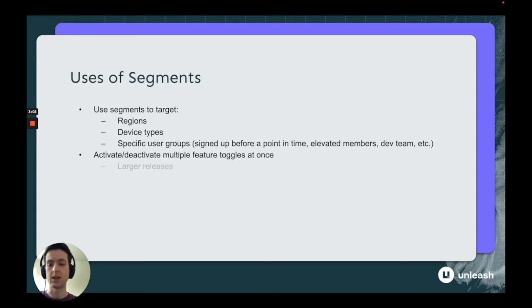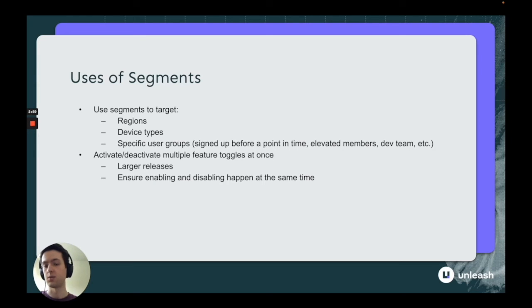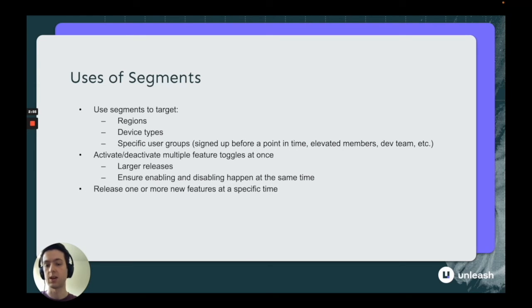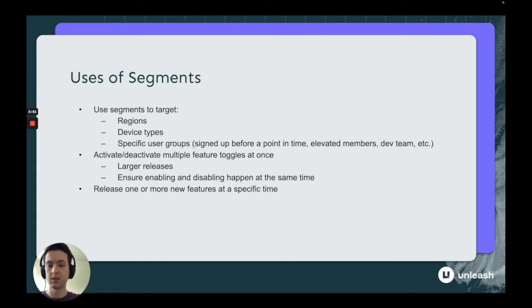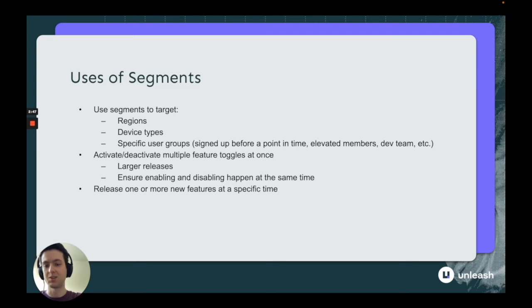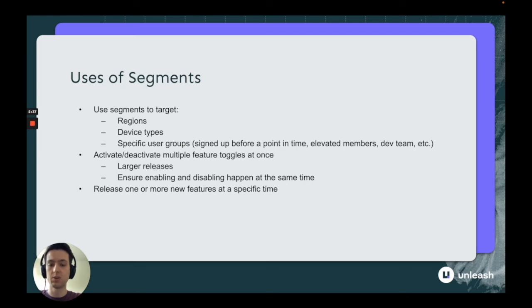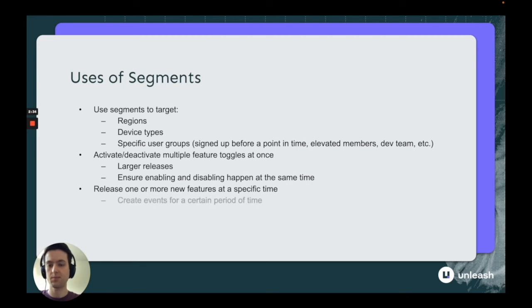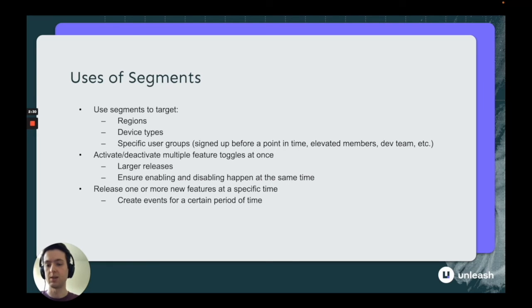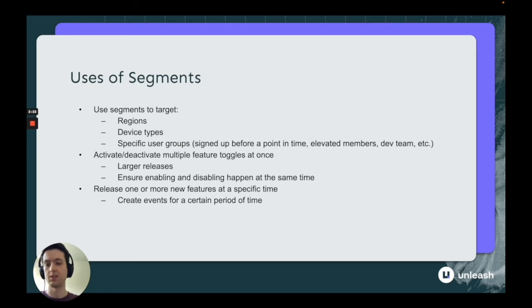You can also activate and deactivate multiple feature toggles at once. This is great for larger releases, enabling and disabling things at a certain period of time. Because you can wrap all these feature toggles up with the same segment, each feature toggle that uses that segment will be evaluated as true or false at the same time or for those same users. If you have one based on a specific point in time, everything will be enabled or disabled at that point in time. Since every segment evaluates the same way across feature toggles, you can make sure everything happens at the exact same time.